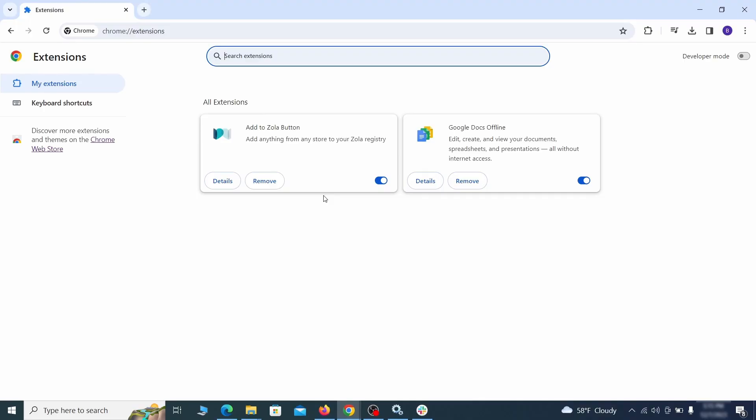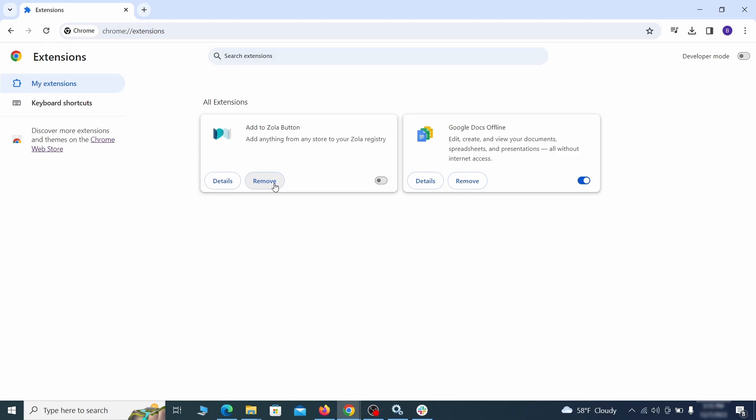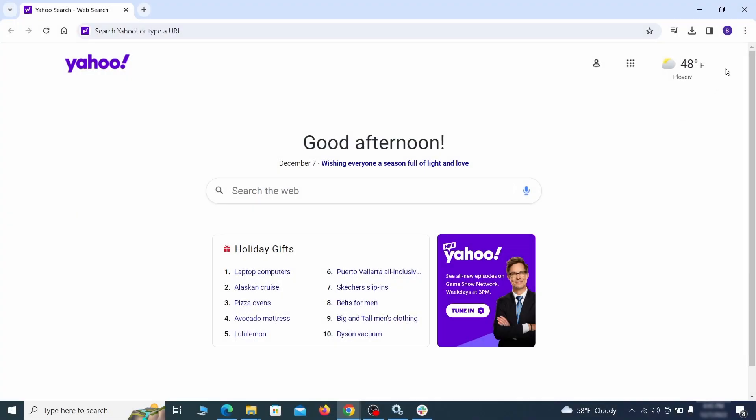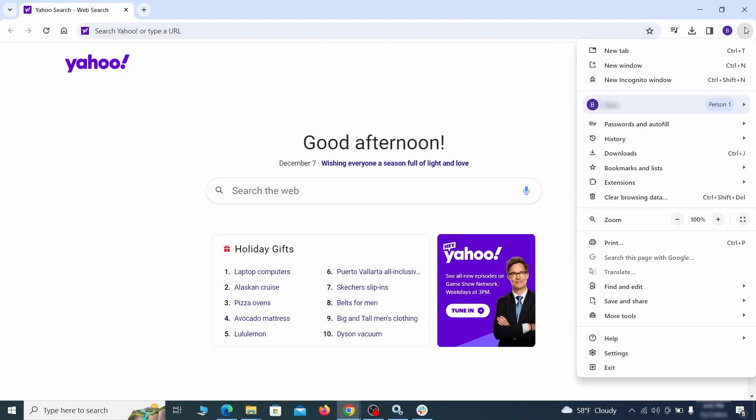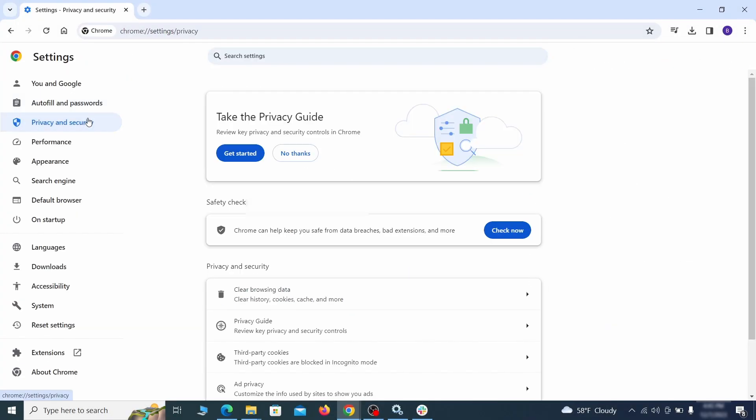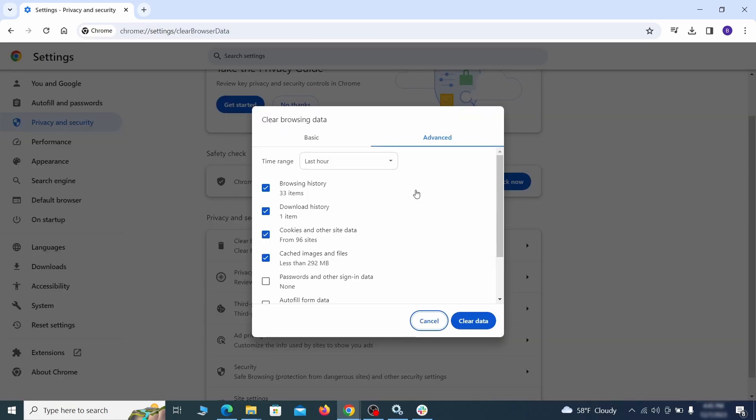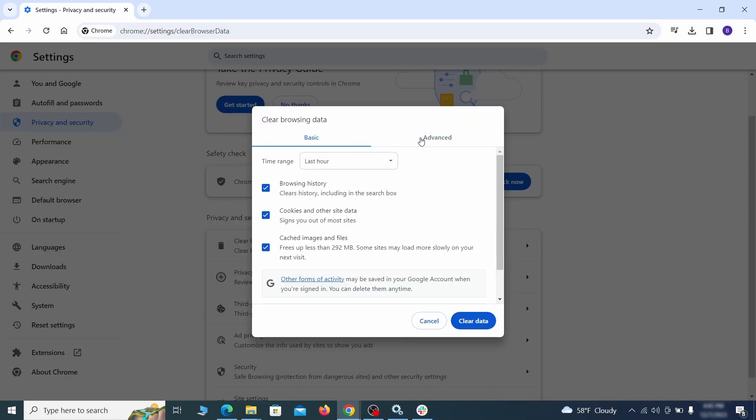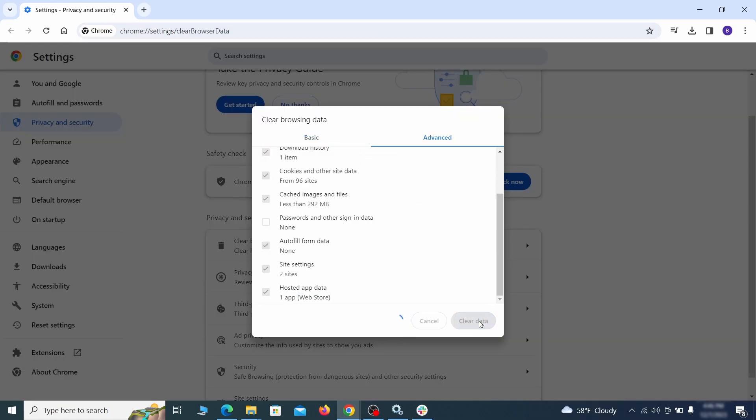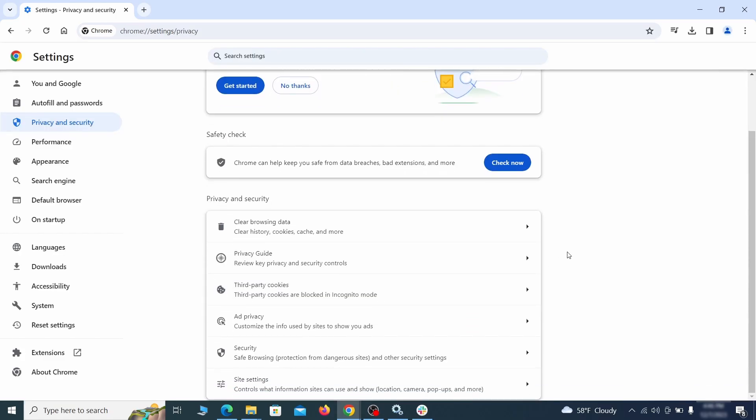First, revisit the Extensions tab and delete any items that don't belong - anything you don't need or don't remember installing should go. Then go to Settings in the browser menu and open Privacy and Security. Clean your browsing data for all time, making sure all data boxes except your passwords are checked.